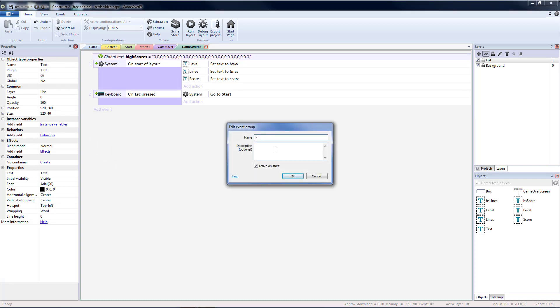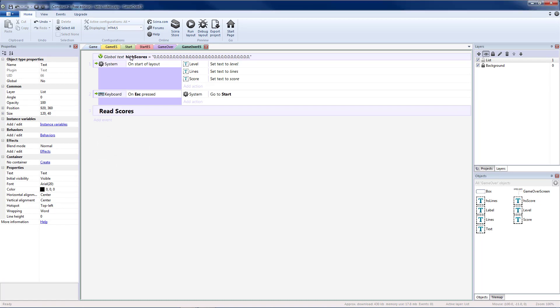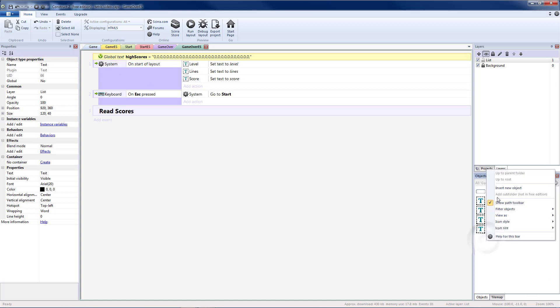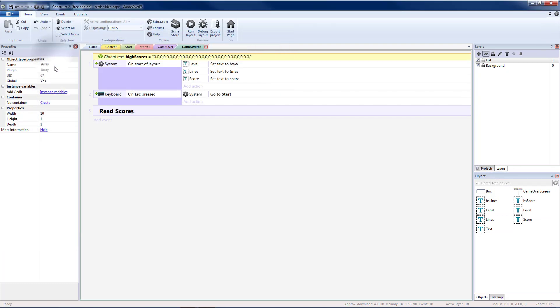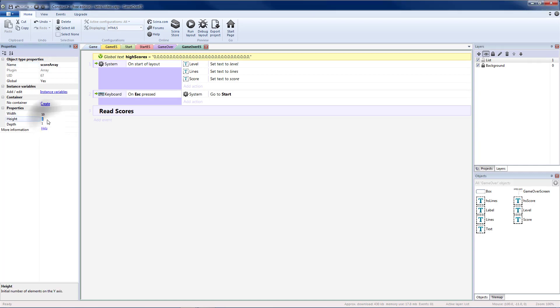Then I'm going to make a read scores group. And I'm going to read all of my scores from my high score text object into an array. So I'm going to insert a new object and that's going to be an array. I'm going to name mine to score array. And it's important to get the right dimensions here. We're going to have 10 different spots each with 3 different values.